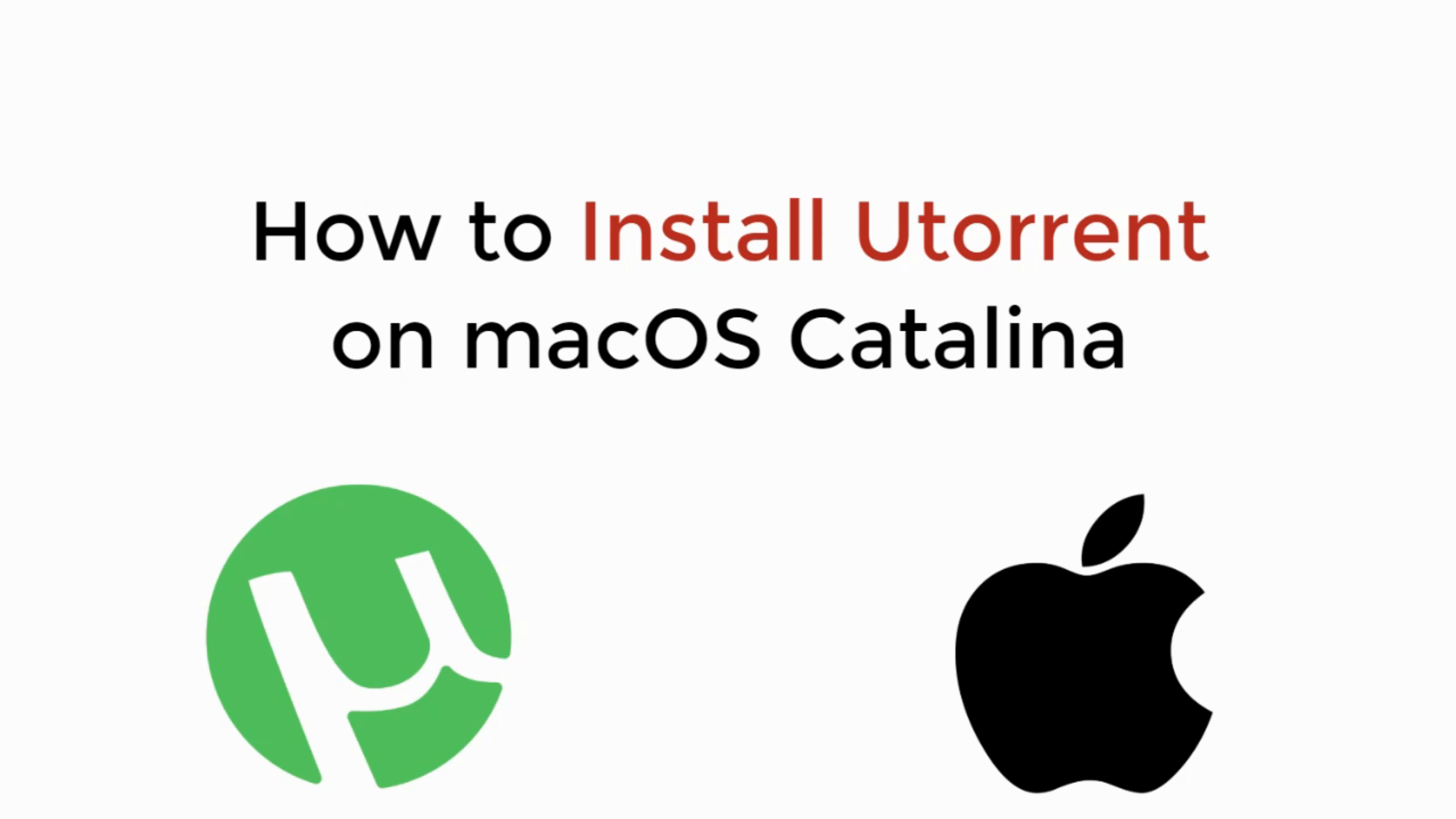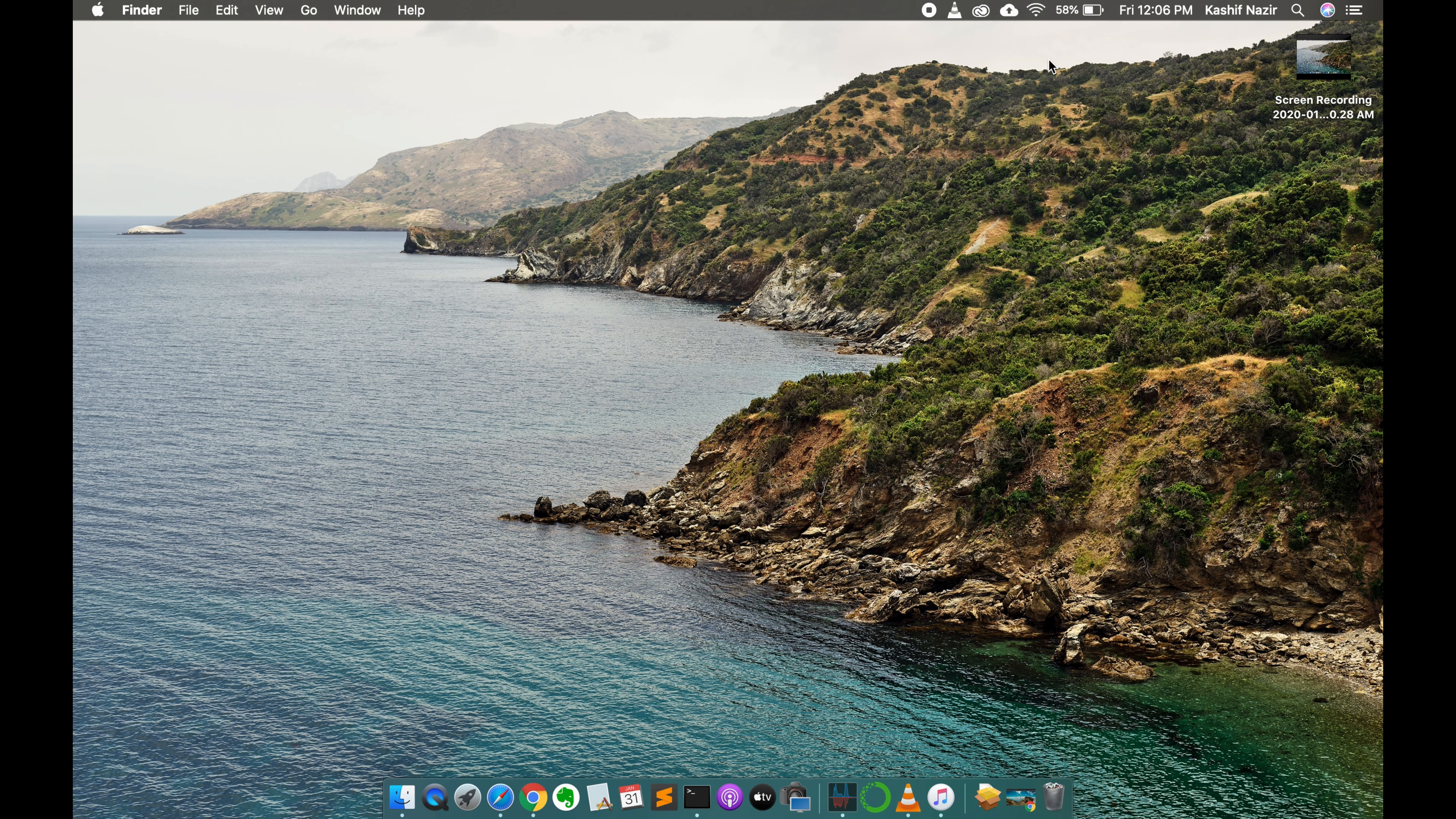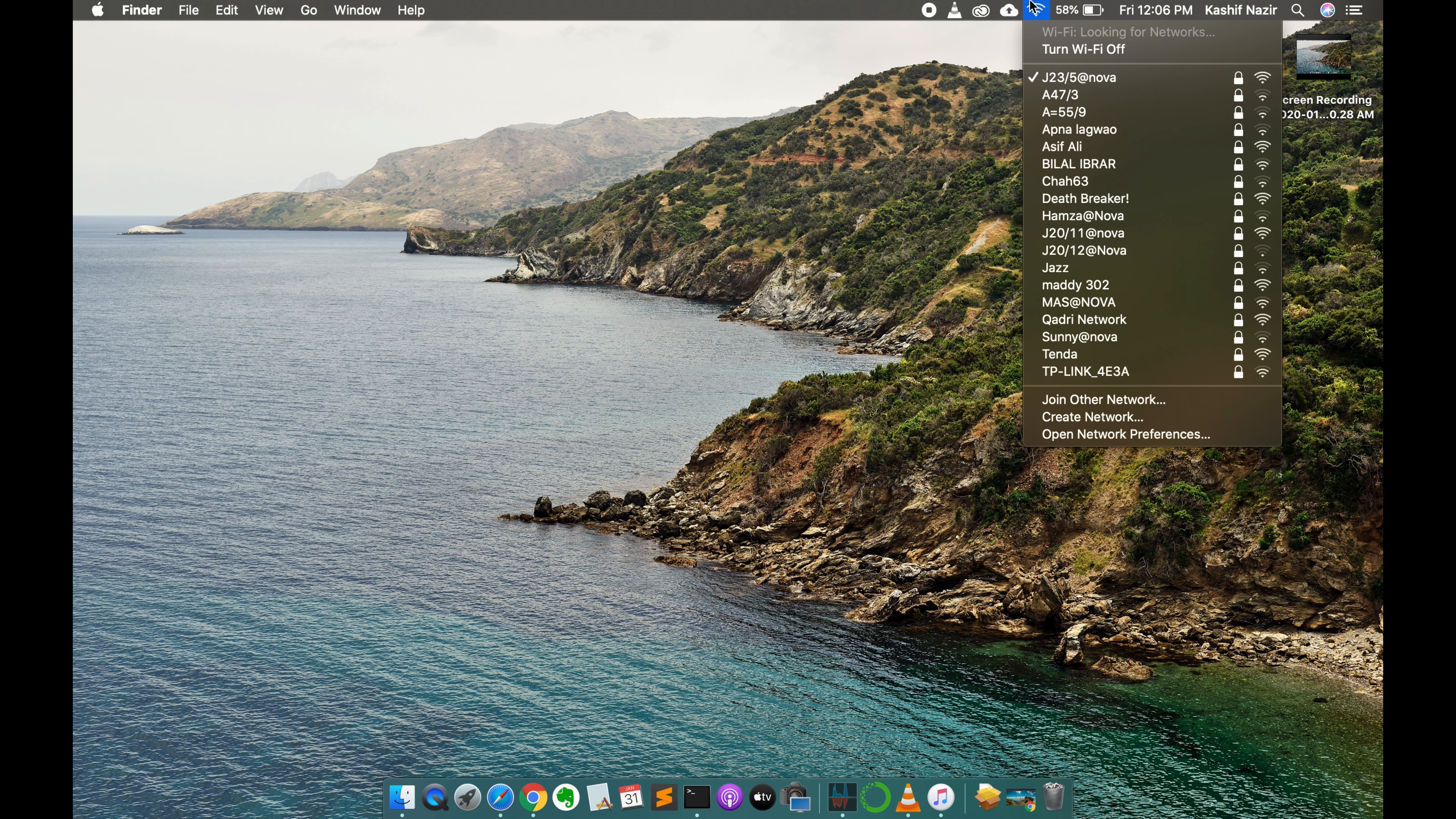This video we will learn how to install uTorrent on macOS Catalina. So let's begin. You are connected with the internet whether it be wifi or any hotspot.